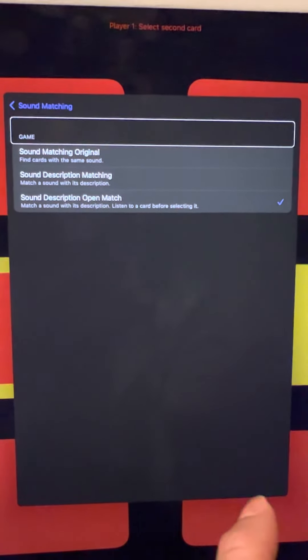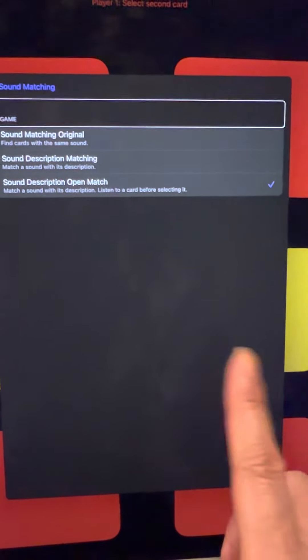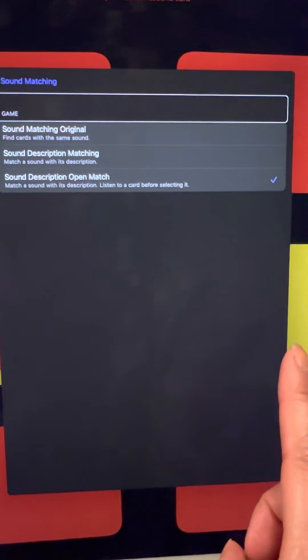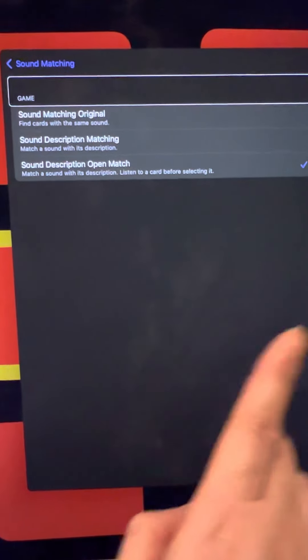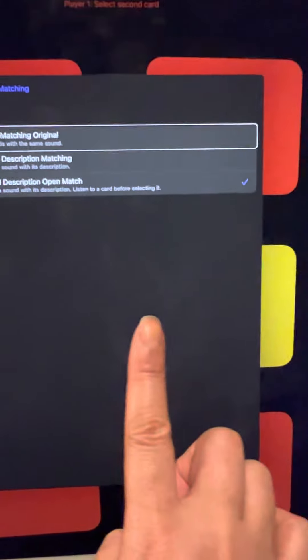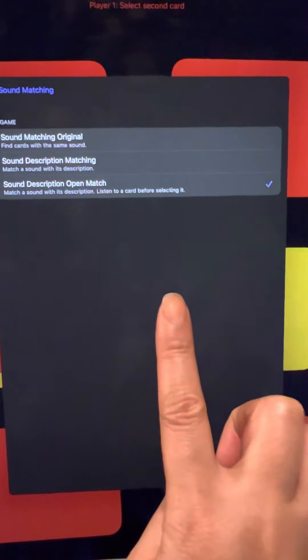The second option is Sound Description Matching, which is matching a sound with its description. The third is Sound Description Open Match, which is also matching a sound with its description, but you have to listen to a card before selecting it. For the start, let's begin with just the first setting.